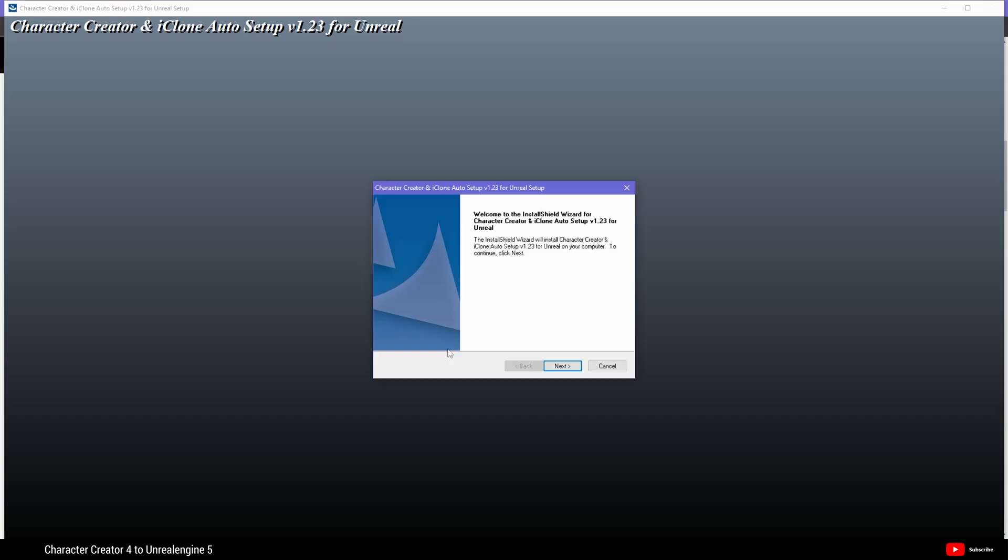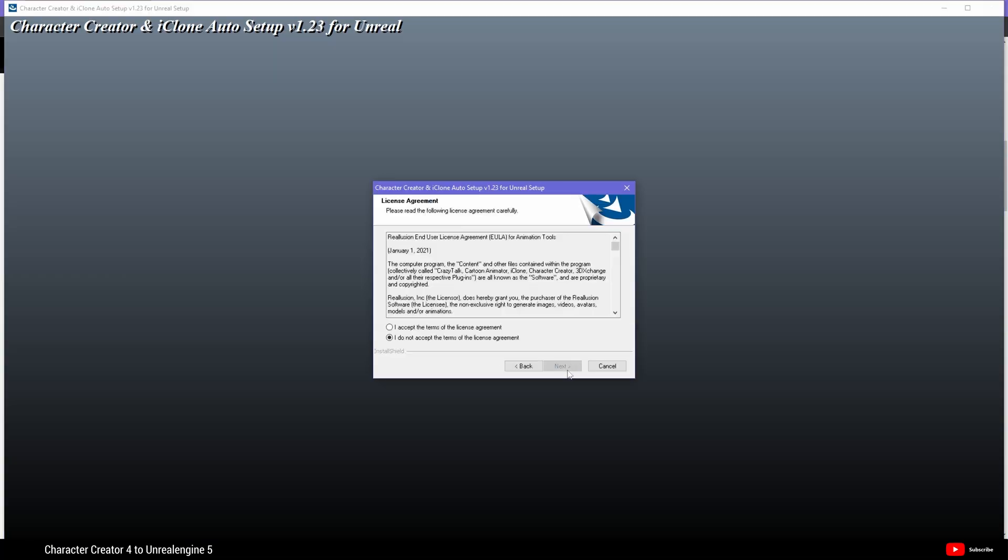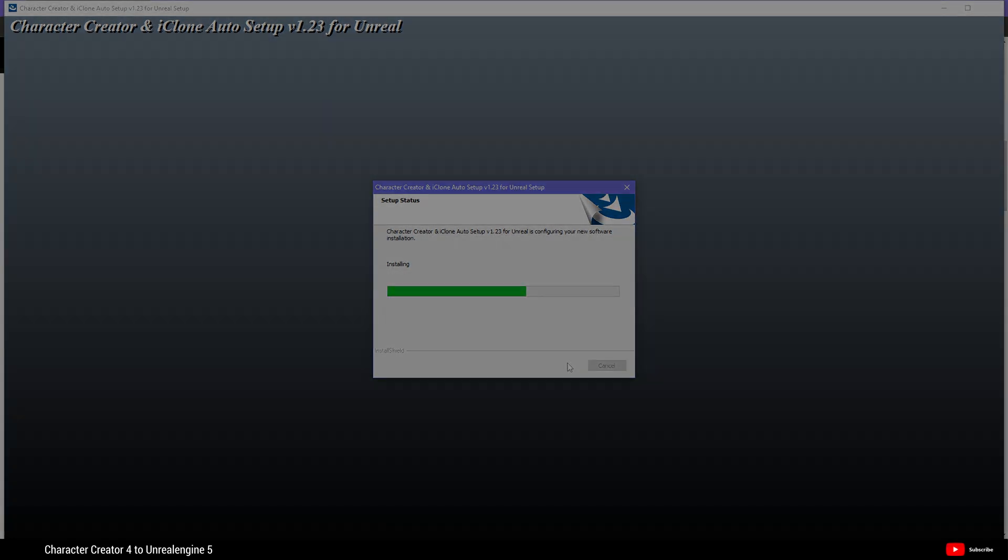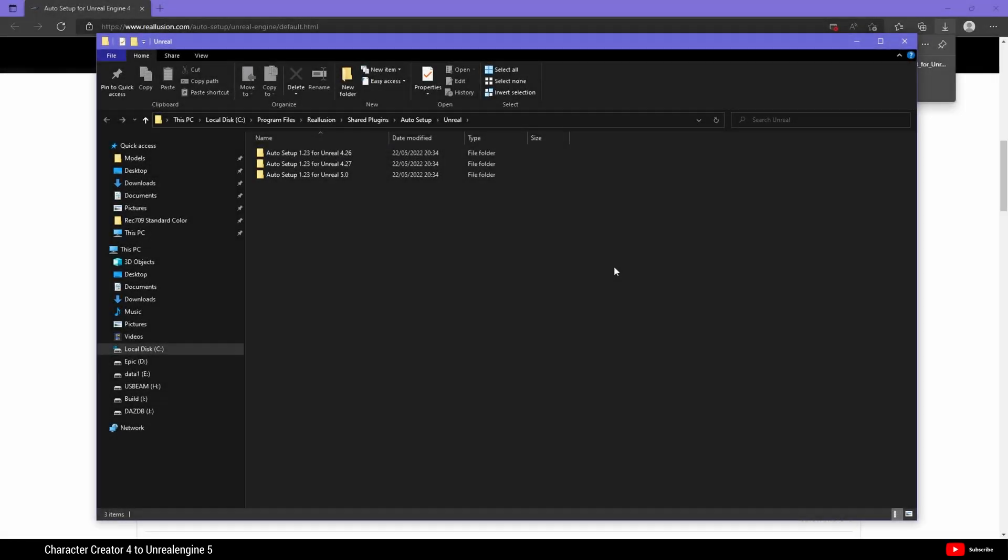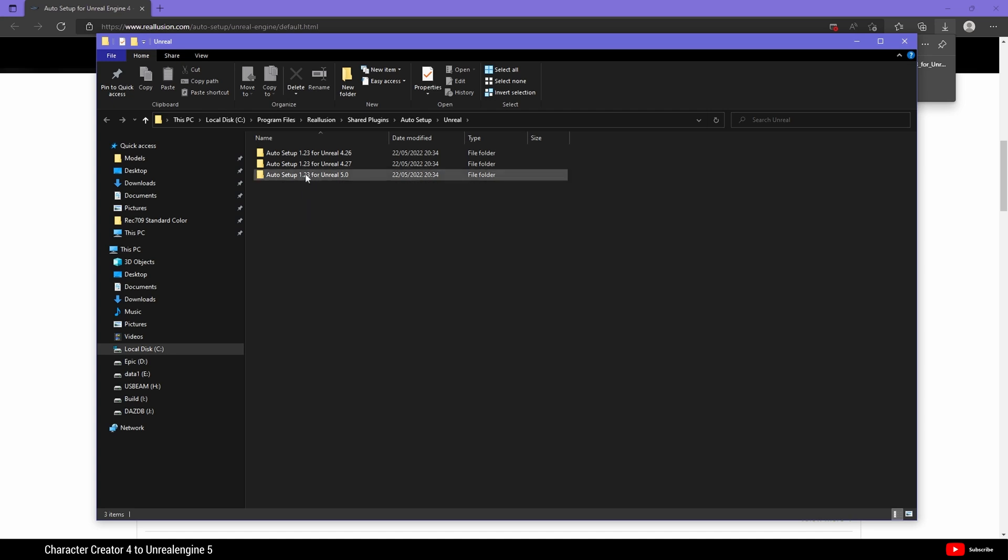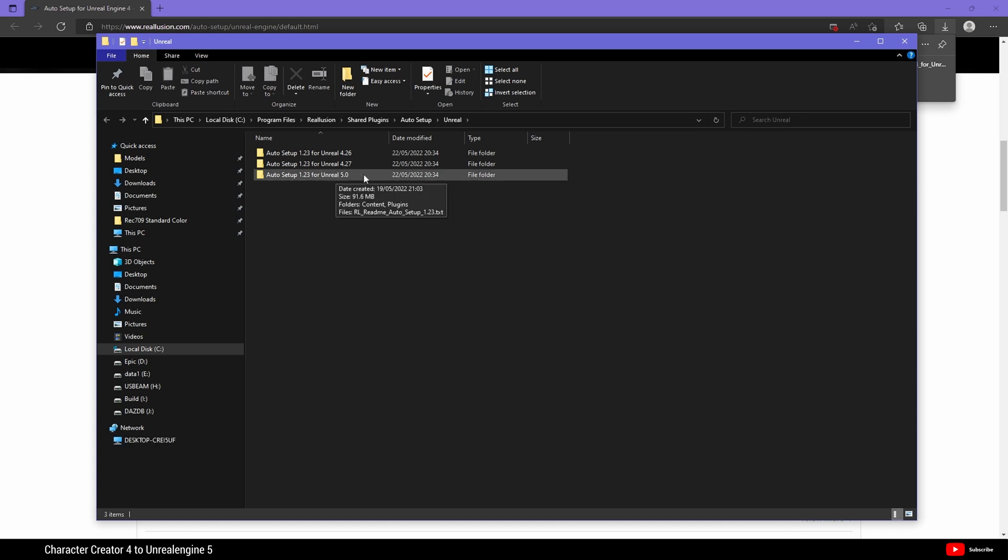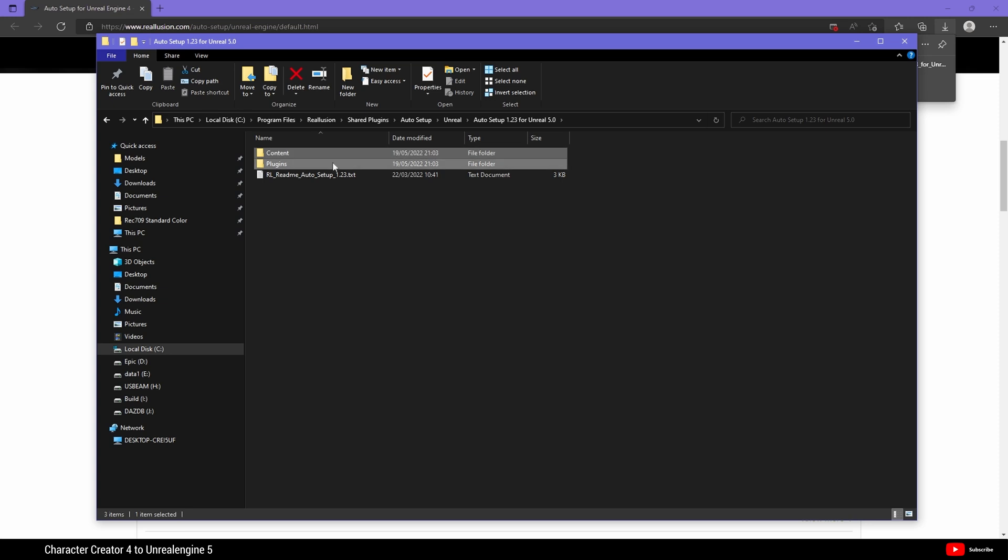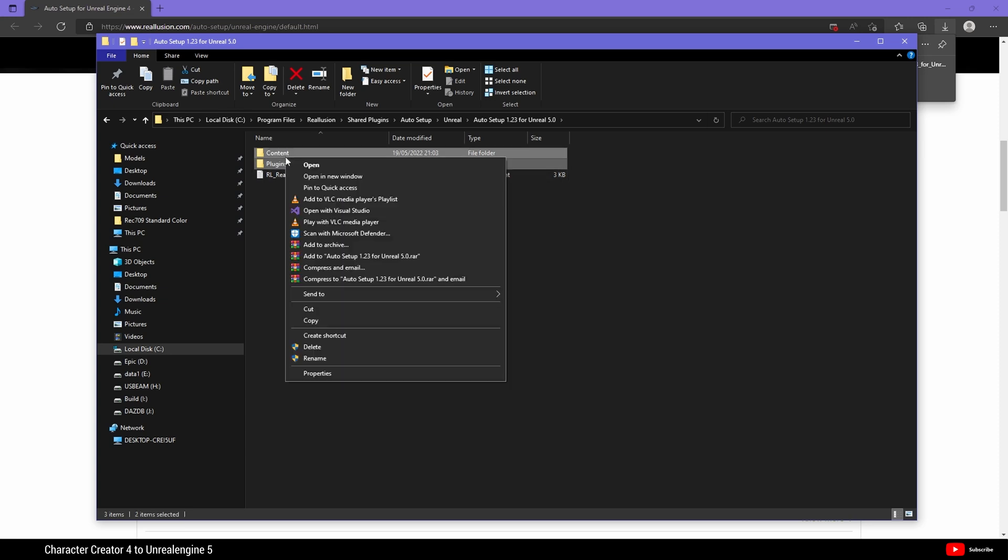Install the downloaded file. Upon completion, this file explorer will open. Do not close it. What we need is Auto Setup, whichever version you have for Unreal Engine 5. Open it up and inside you will see these folders Content and Plugins. Select them both and Copy.